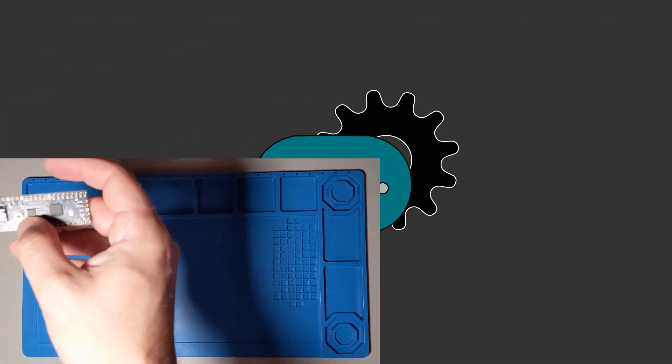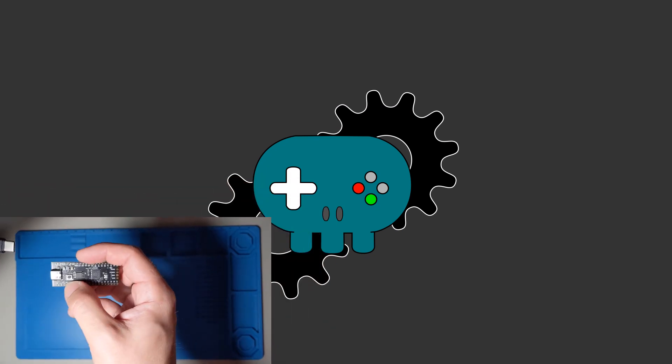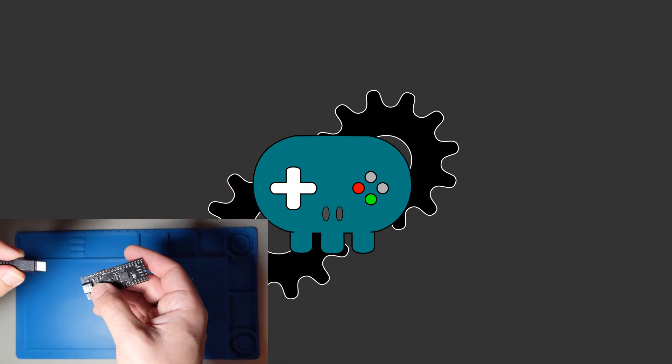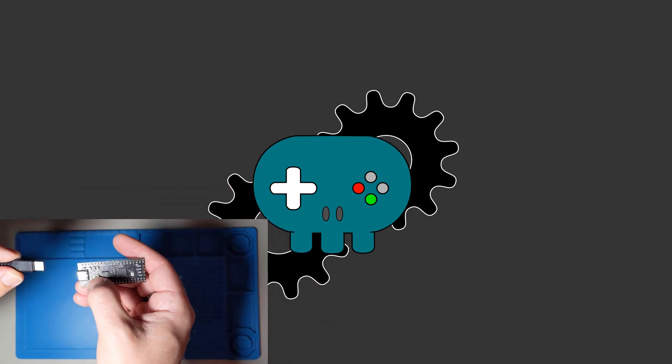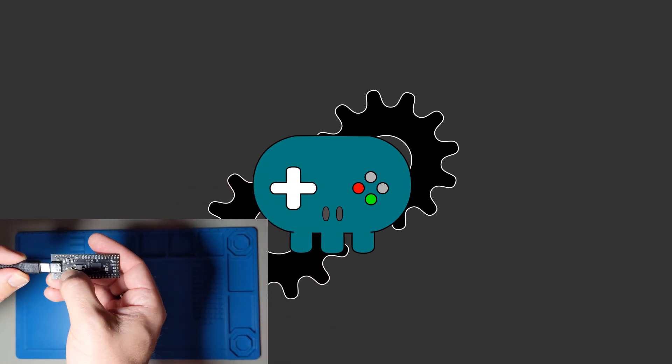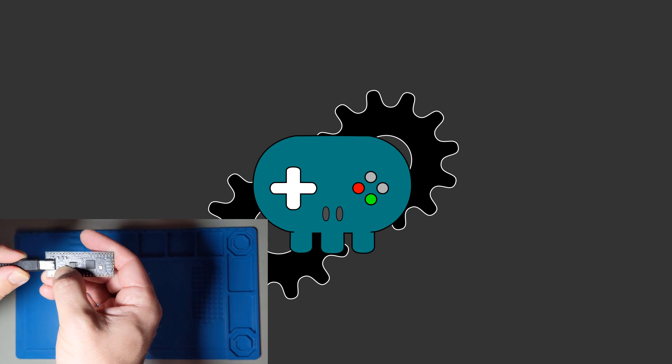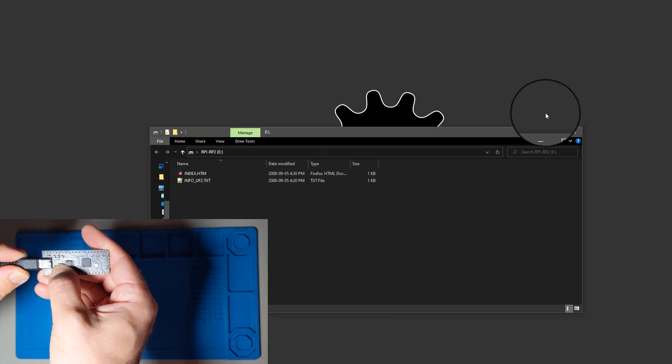Setting it up for flashing is really easy. You just hold down the boot cell button and connect the USB cable. You should see the Pico mounted on your PC now.